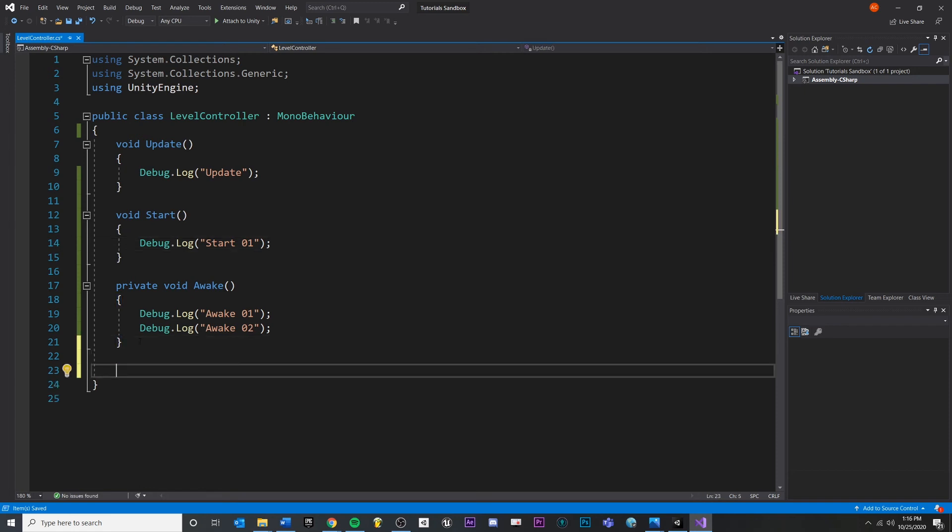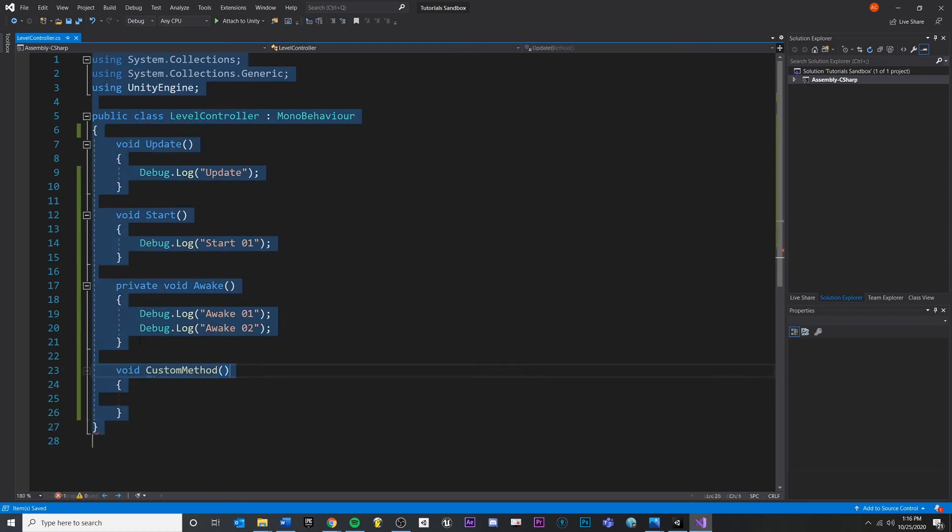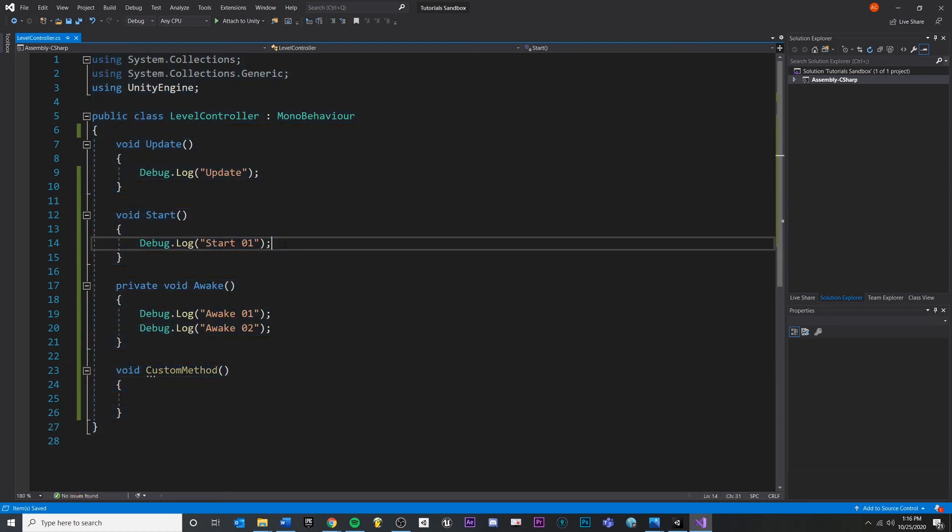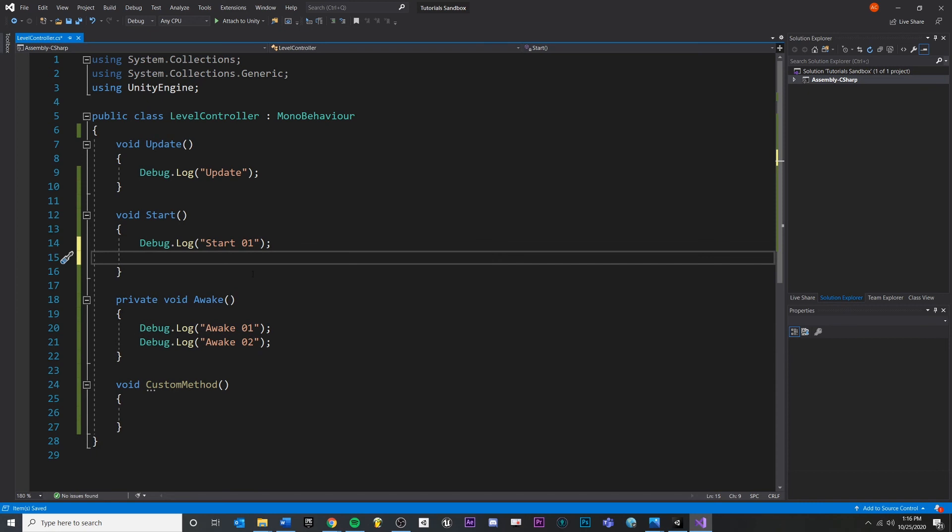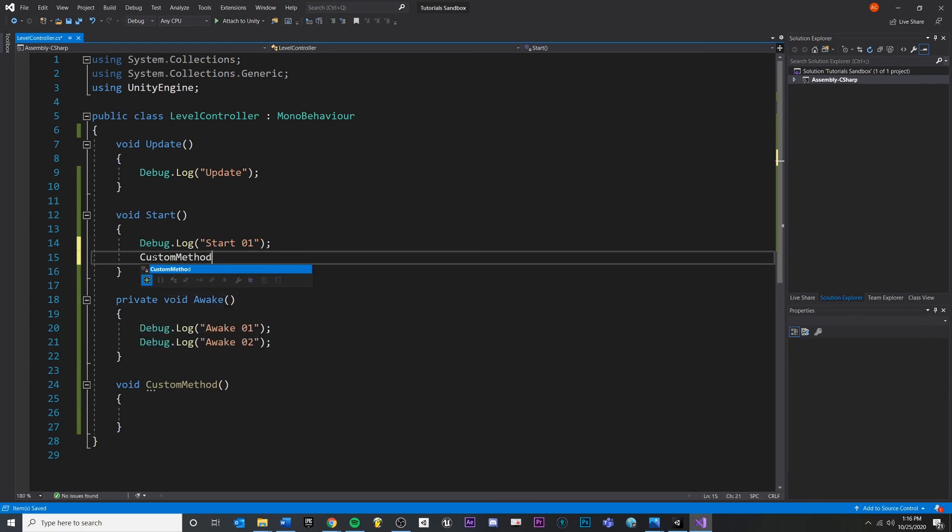A function and a method are basically two words for the same thing. So a lot of people will use them interchangeably, whatever you prefer. So I'm going to create a new method called void. Let's just call this custom method.